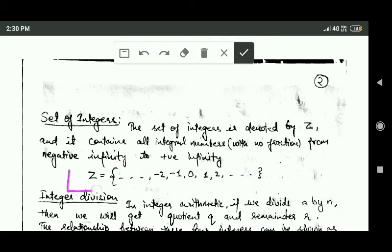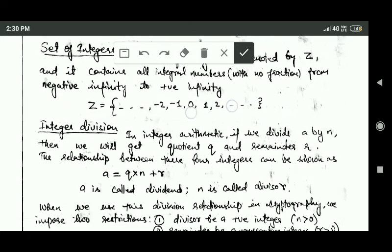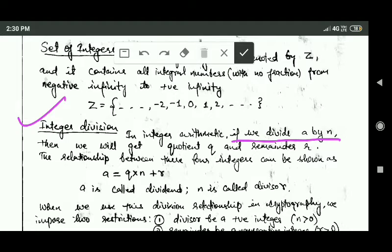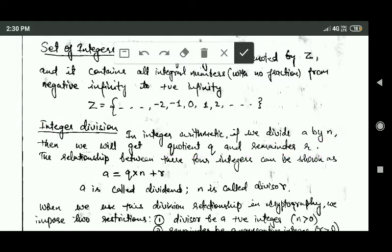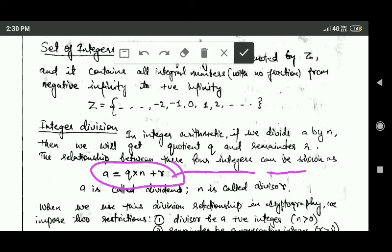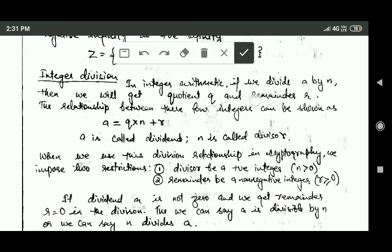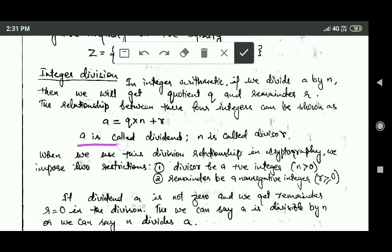Here you can see this set of integers, capital Z. Next is integer division. In integer arithmetic, if we divide a by n then we will get quotient q and remainder r. The relationship between these four integers can be shown by this equation: a is equal to q into n plus r.